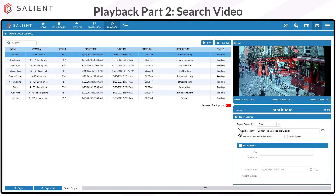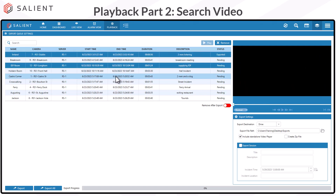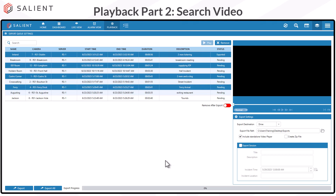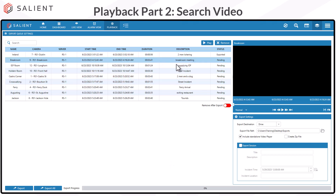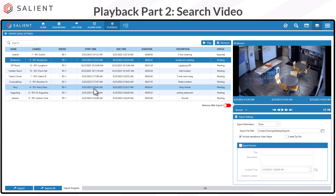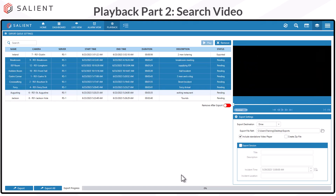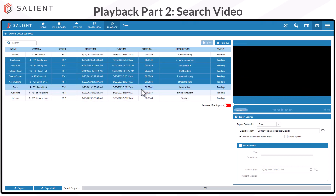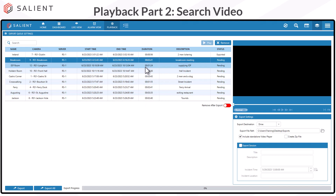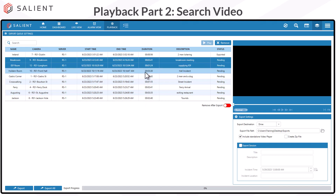To do a multi-clip export, the process is the same — you just select more clips. To select multiple clips, you can hold your Control key on the keyboard while clicking on selected clips to multi-select. You can also select one clip, hold your Shift key, and then select another clip in the list and it will select everything in between. Or you can just left-click and drag up and down to select multiple clips.